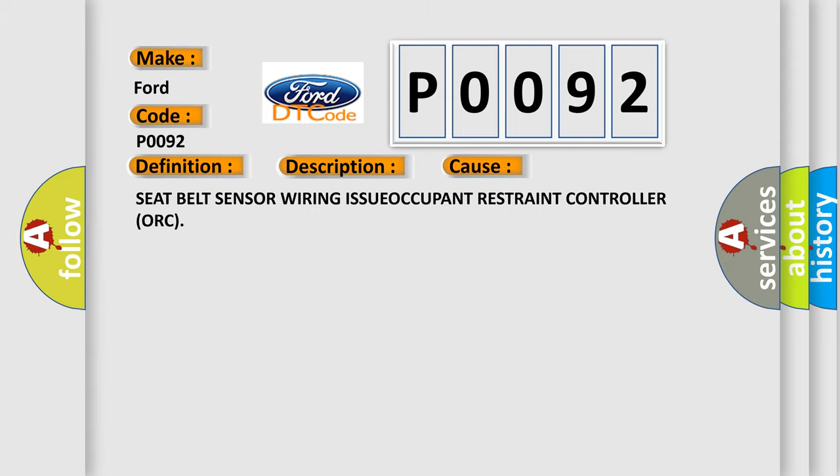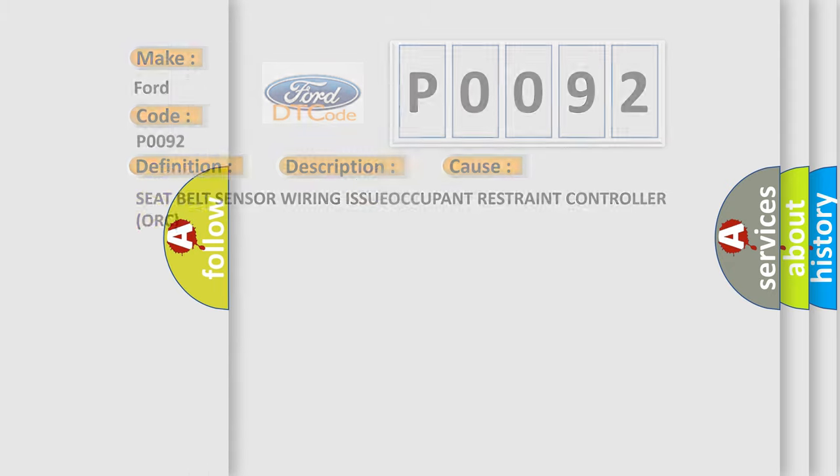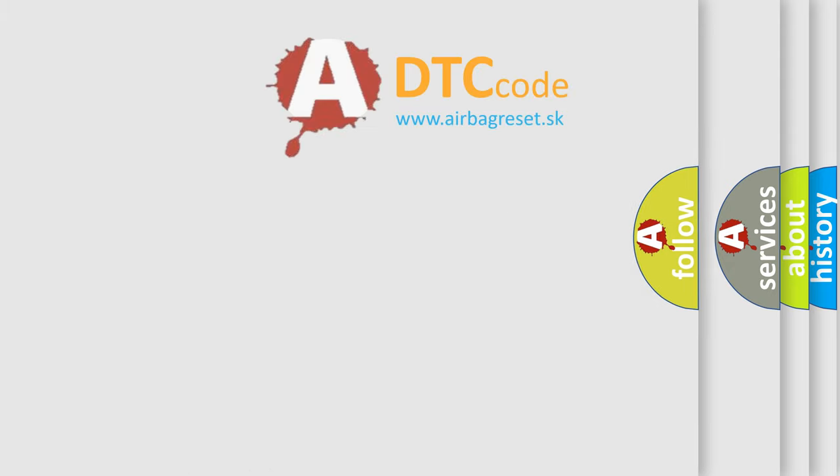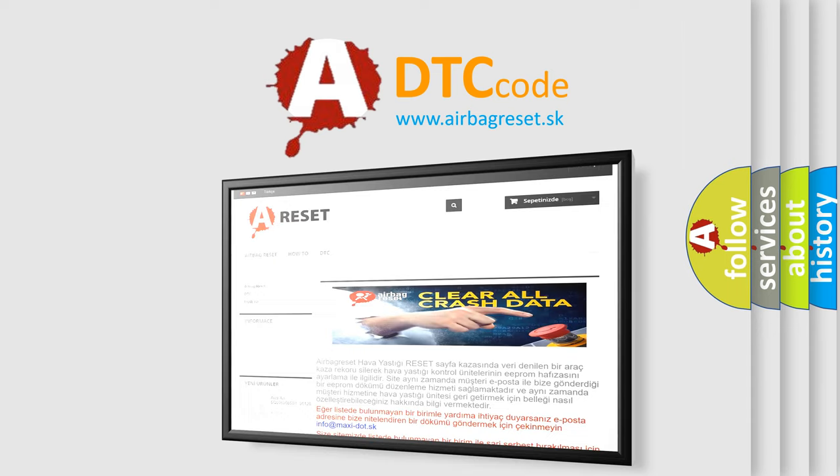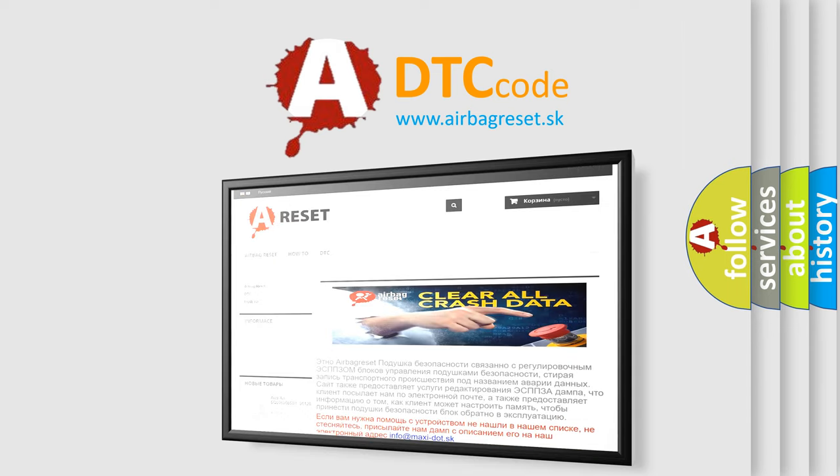The Airbag Reset website aims to provide information in 52 languages. Thank you for your attention and stay tuned for the next video.